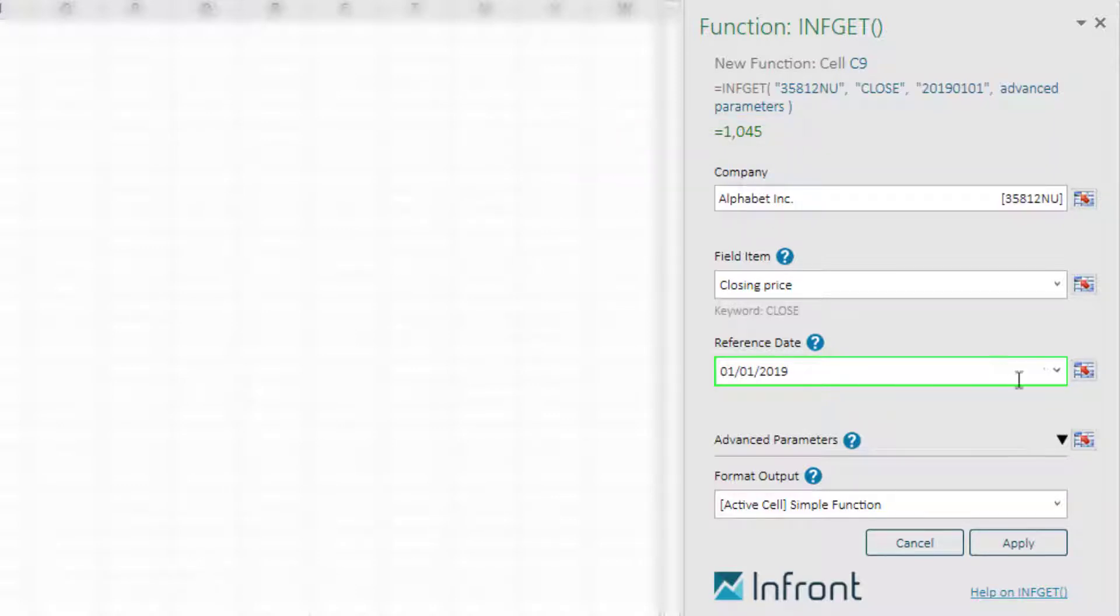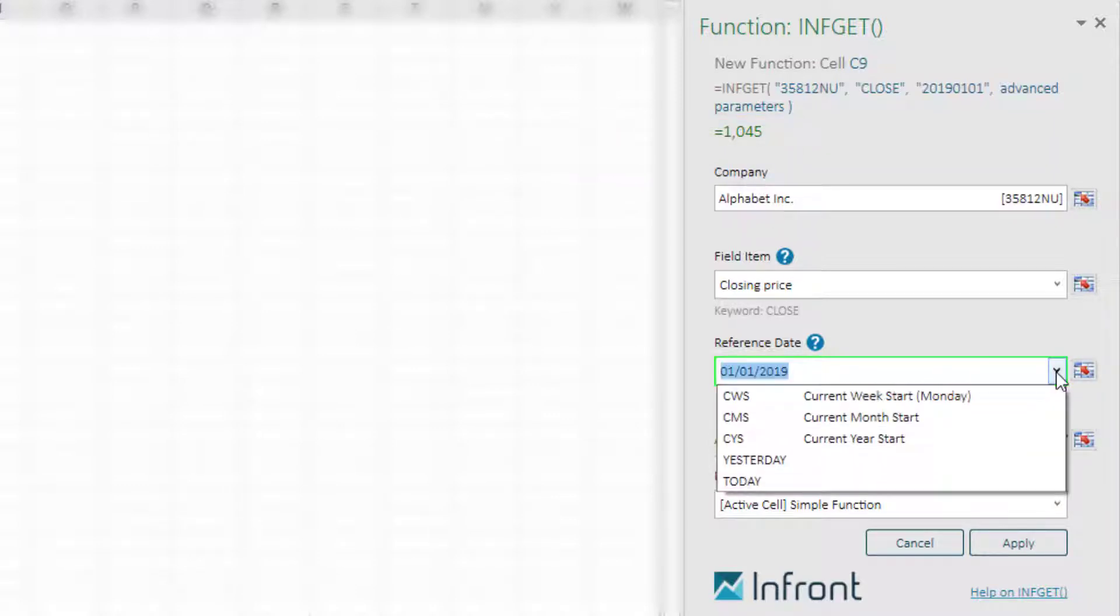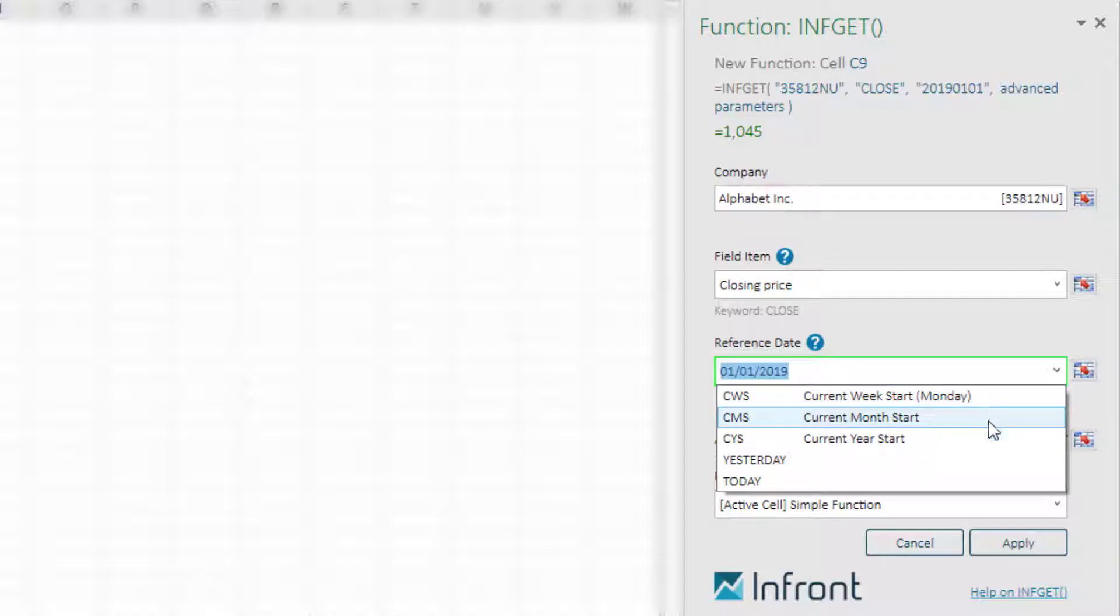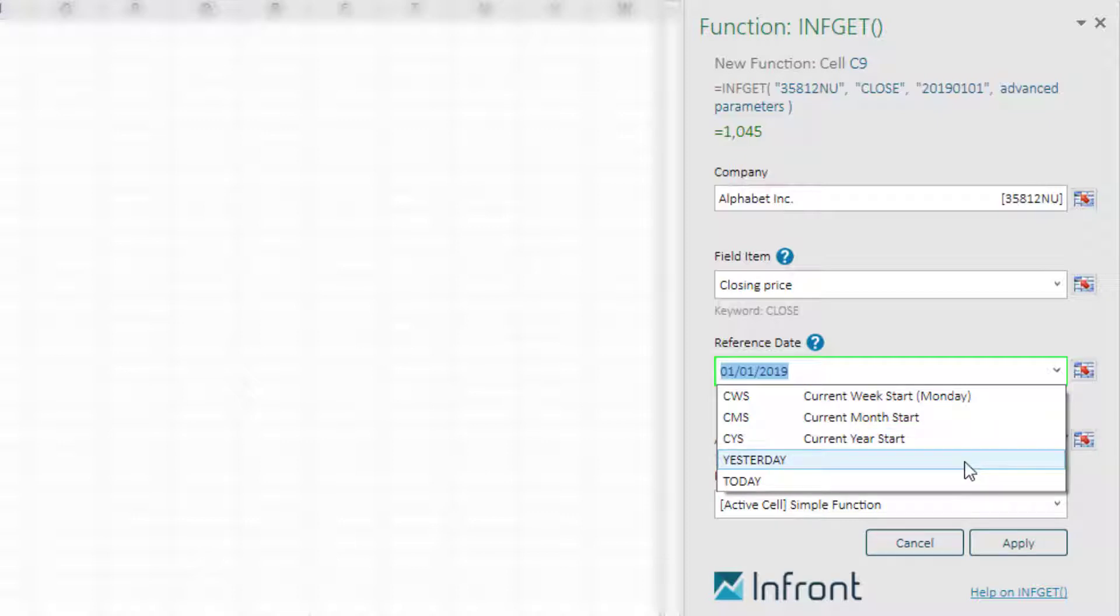You can see that you are also able to use the drop-down menu with preset values such as current week start, current month start, current year start, yesterday, and today.